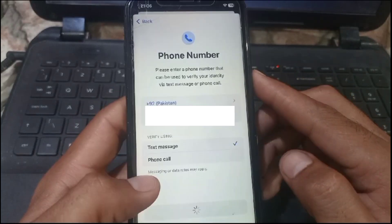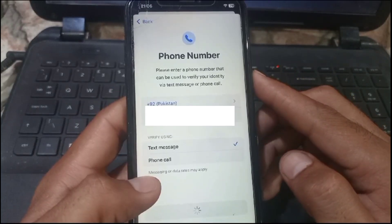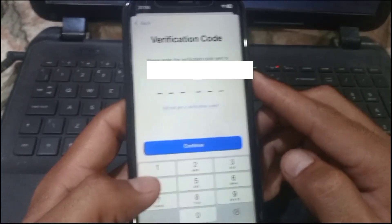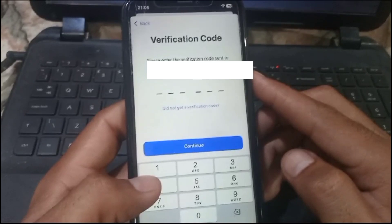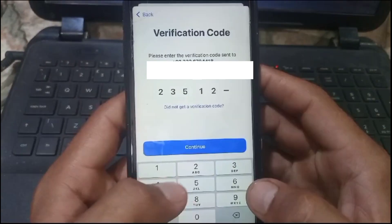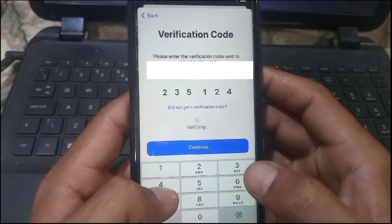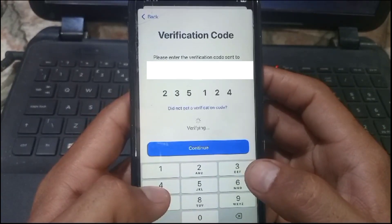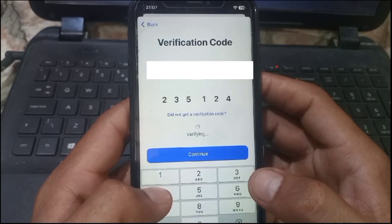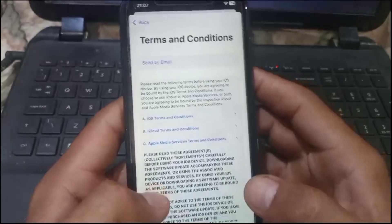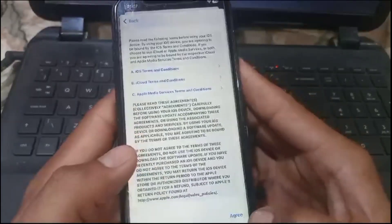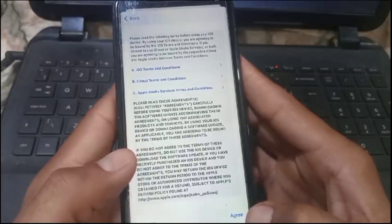Now enter the verification code you received on your number, then simply tap on Continue and wait for a few seconds.